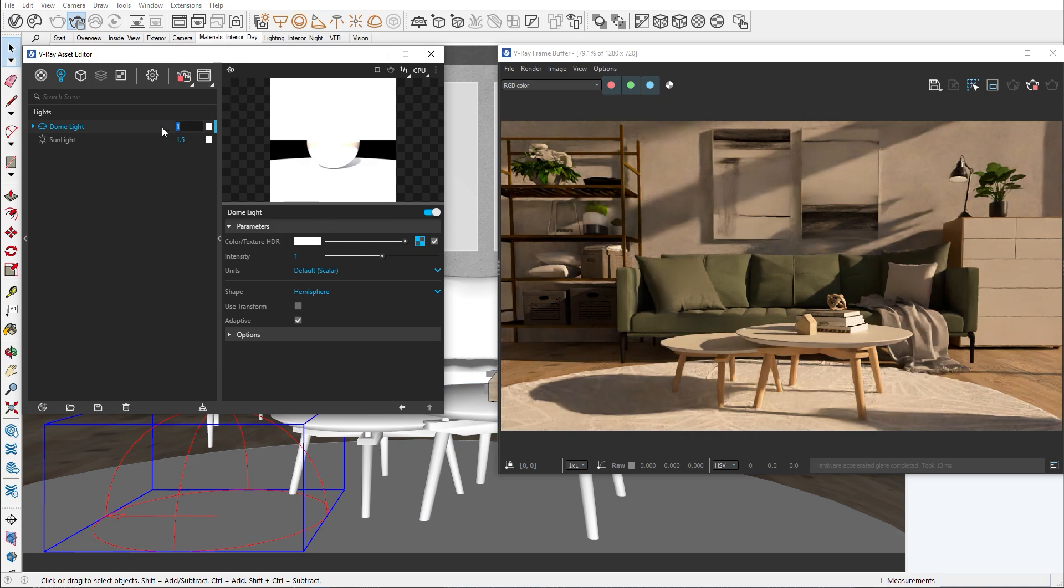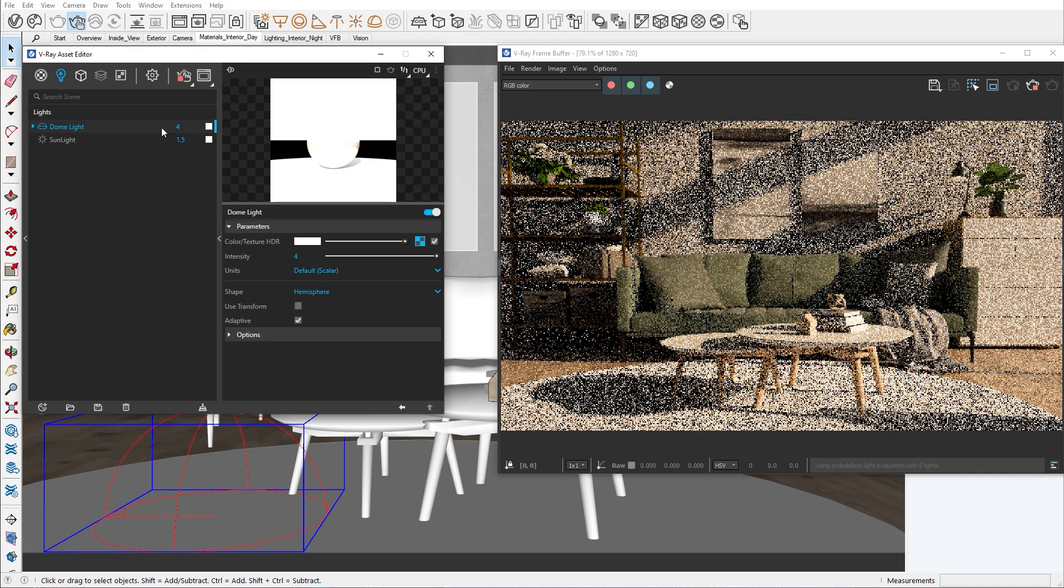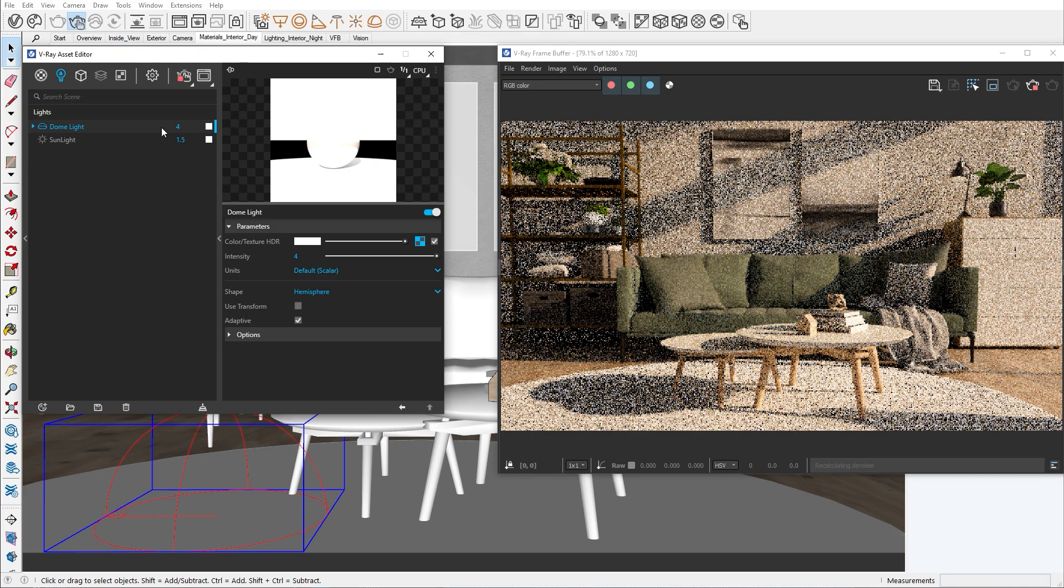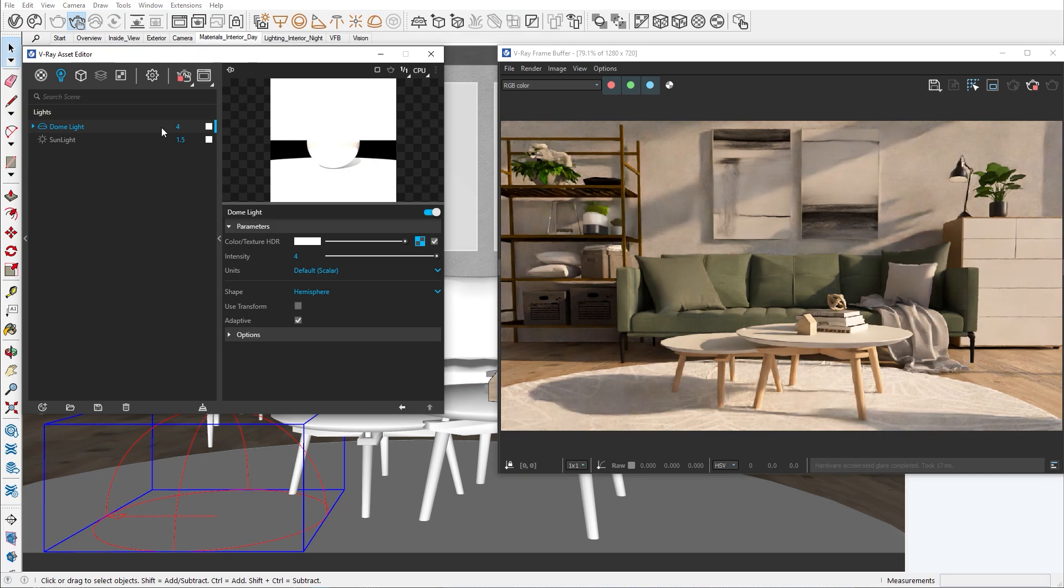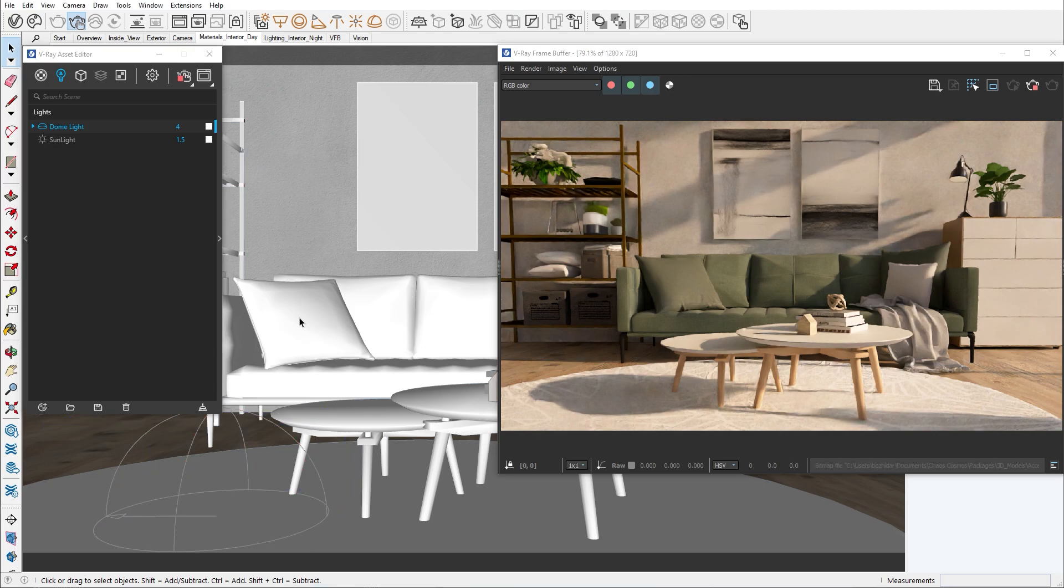Now when we increase the intensity of the dome light, you can start seeing more environmental lighting in our scene. With the properly exposed scene, I would like to show you how to edit some interesting material properties that will enhance the realism of your assets.